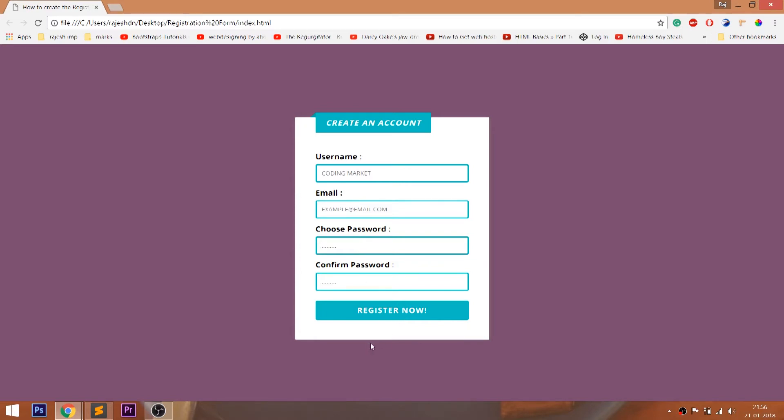Look at the final demo, which contains the title in the ribbons, registration form, and registration button below it.